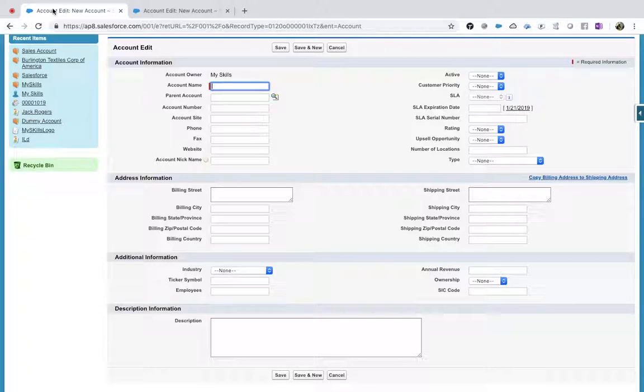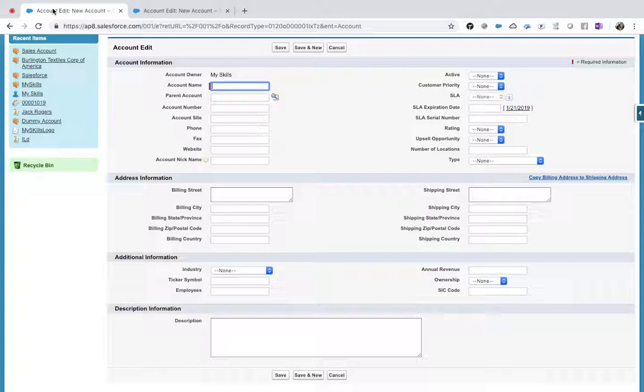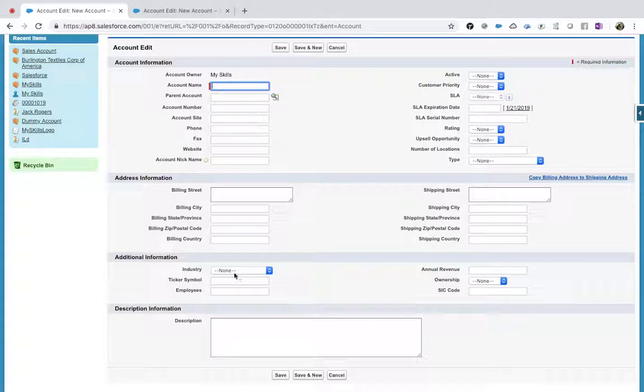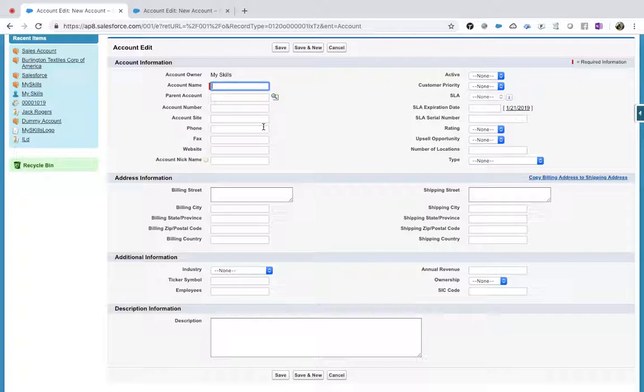So why record types? We needed record types to help us moderate different types of records with a different set of validations. You will get different views. Based on the type of record type, you are getting your own view. So you can assign a page layout for a record type to a profile. One record type can have multiple page layouts, but one user will have only one page layout for one record type.